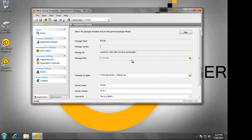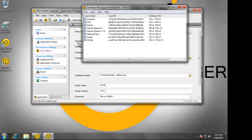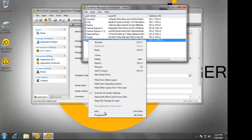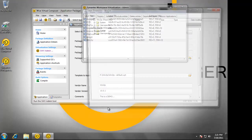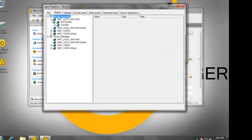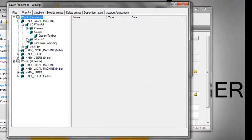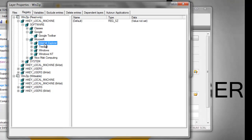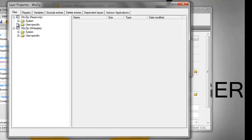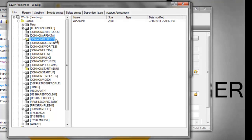Now the application has been captured. At this point, if I needed to make additional customizations to the application, I could launch the SWV admin tool. Here I can look at the registry settings that have been created for this application. I can also see the files that have been created, such as the desktop icon.